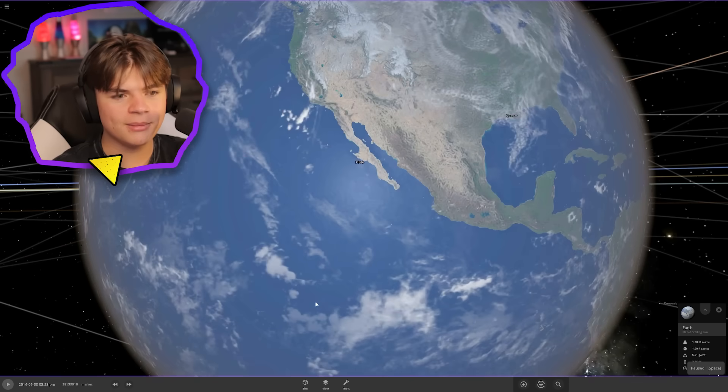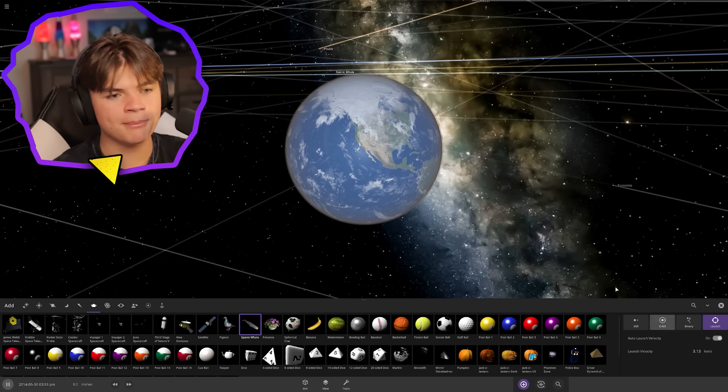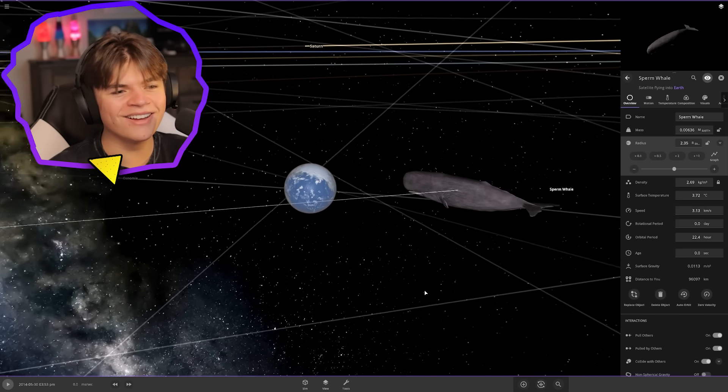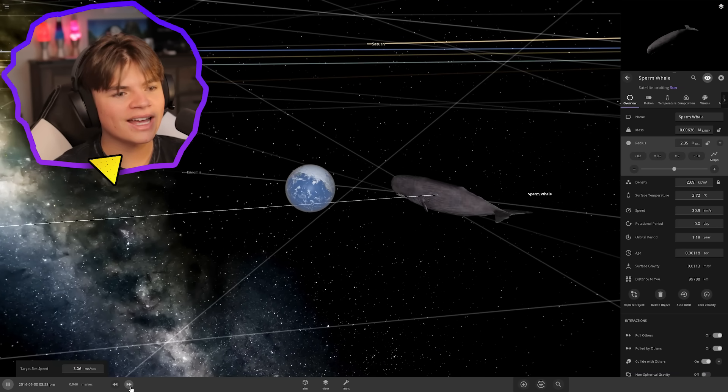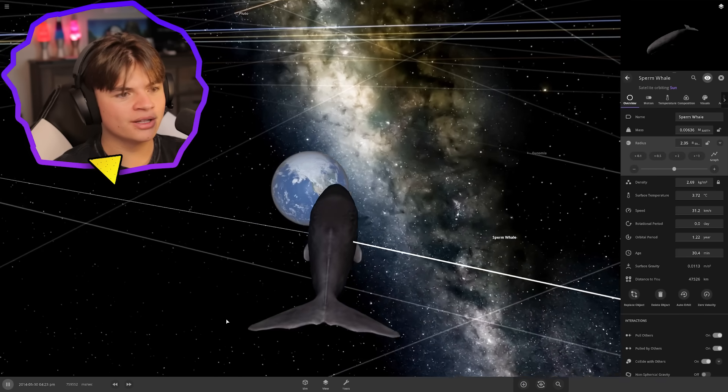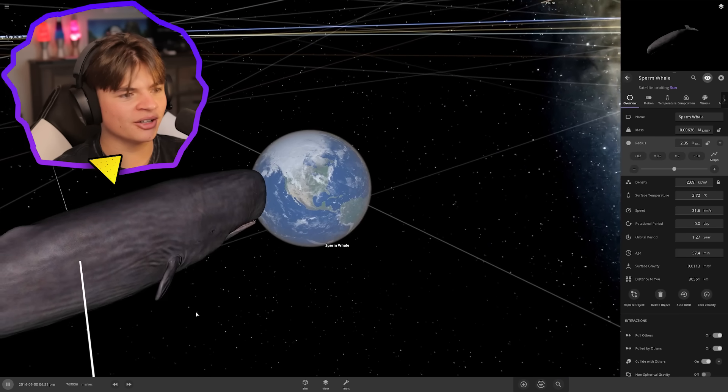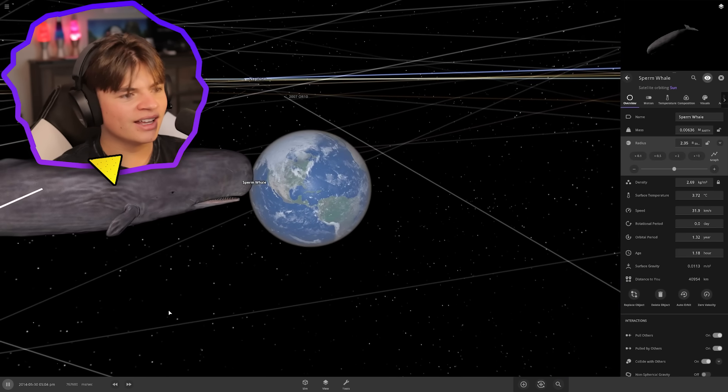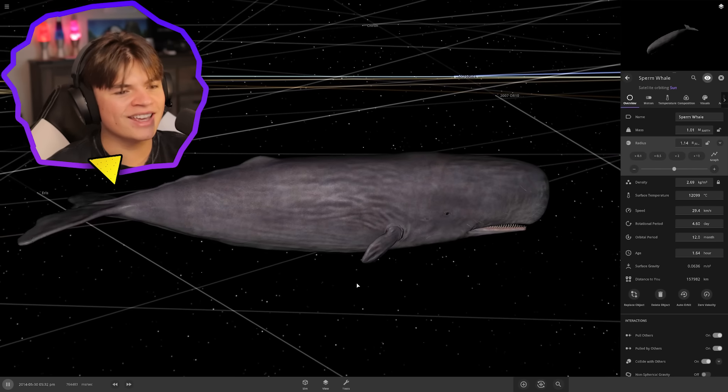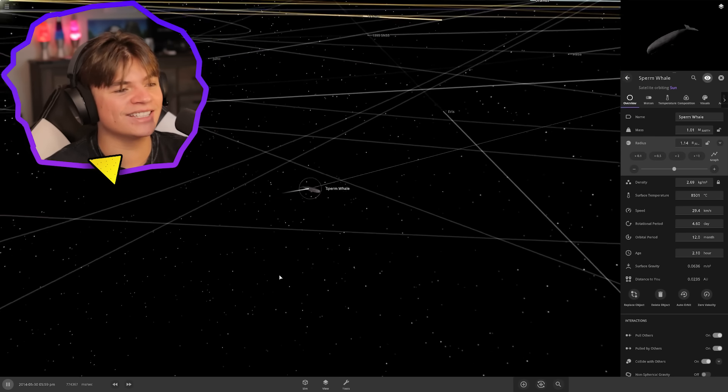We need something bigger. Giant sperm whale time! That's perfect. We're just doing normal speed. Giant whale versus earth, let's see. It just ate it! The entire earth is now inside the sperm whale. It went up in mass and started spinning.